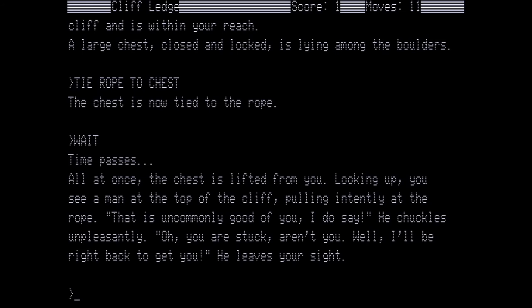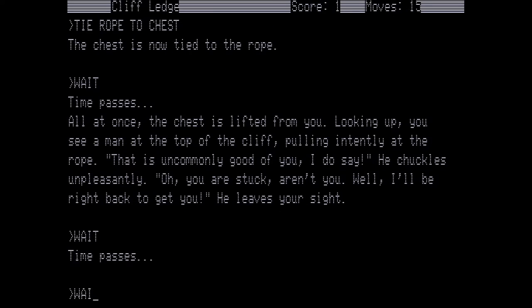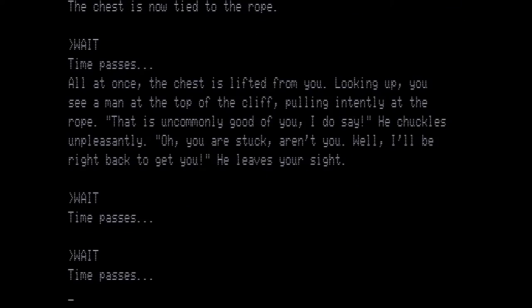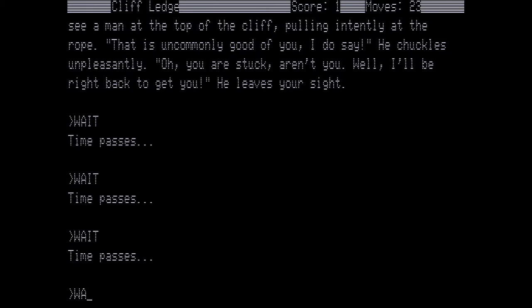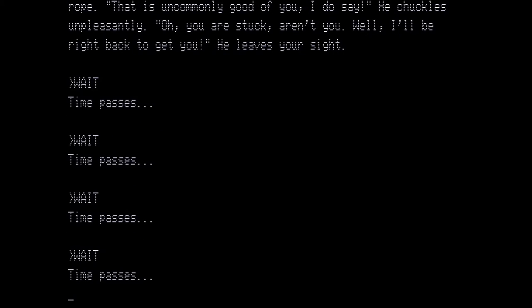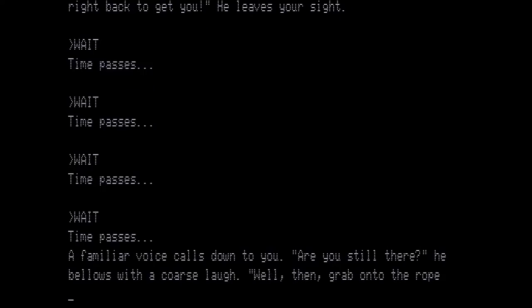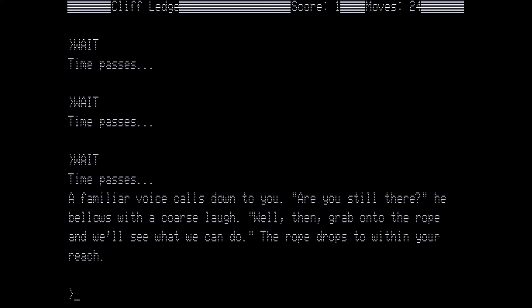Time passes. All at once the chest is lifted from you. Looking up, you see a man at the top of the cliff pulling intently at the rope. That is uncommonly good of you, I do say, he chuckles unpleasantly. Oh, you were stuck, aren't you? Well, I'll be right back to get you. He leaves your sight. And all we can do is wait. A familiar voice calls down to you. Are you still there? He bellows with a coarse laugh. Well then, grab onto the rope and we'll see what we can do. The rope drops to within your reach. So we want to grab the rope.